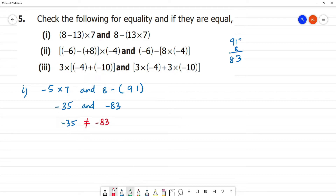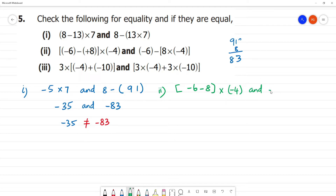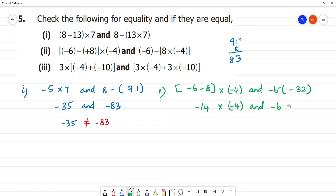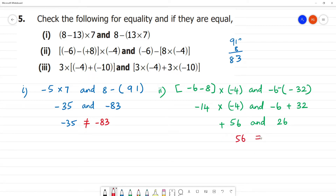Second one: minus 6 minus plus 8 into minus 4. First bracket: minus 6 minus plus is minus 8, bracket close, multiplied by minus 4. So minus 8 multiplied by 4 is 32, plus into minus is minus 32. Other side: minus 8 minus 6 is minus 14, multiplied by minus 4; minus into minus is plus 56. And 32 minus 6 is 26. So 56 is not equal to 26.